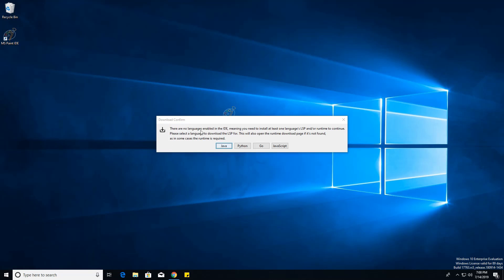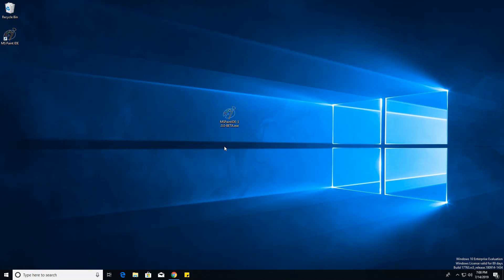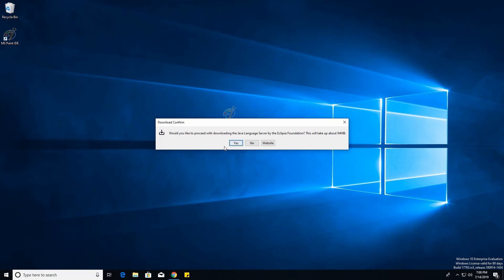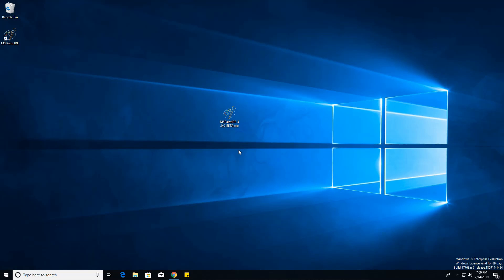And now, once you first launch the IDE, it'll probably tell you about this, and basically you need an LSP for it. And this is just going to be a Java demo, so we can just click Java. And then you do want to install the Java language server by Eclipse. It does take about 94 megabytes. Just click yes.